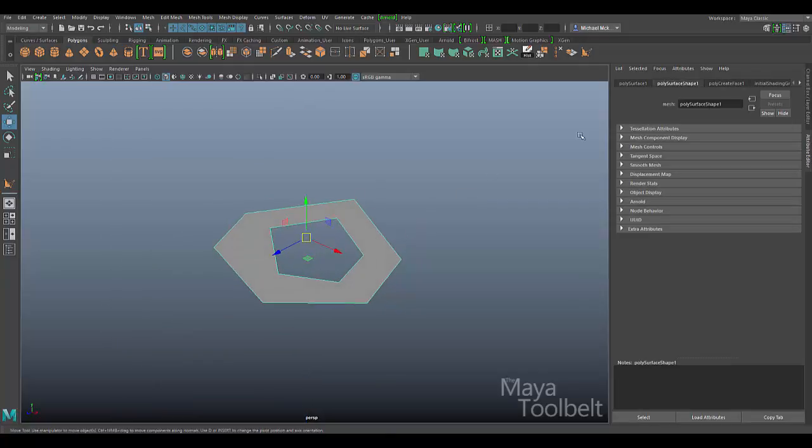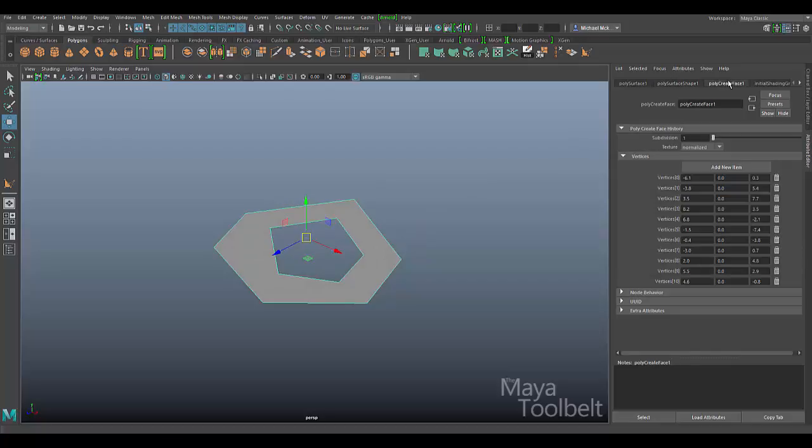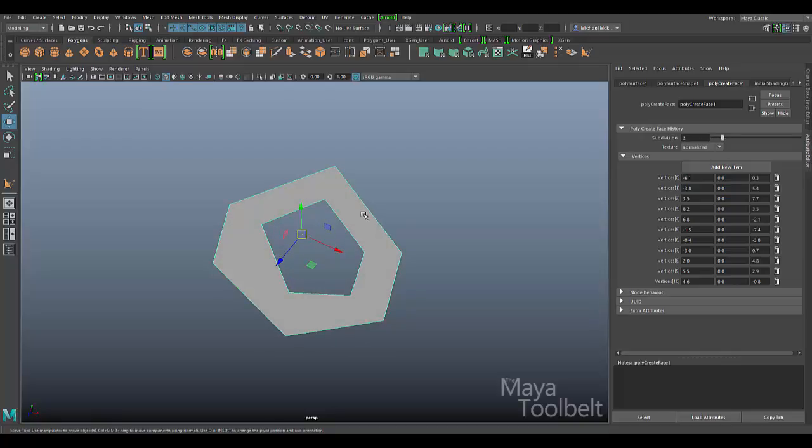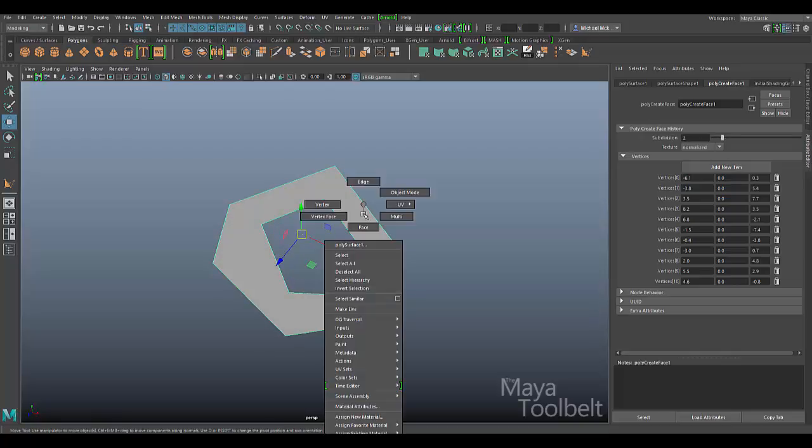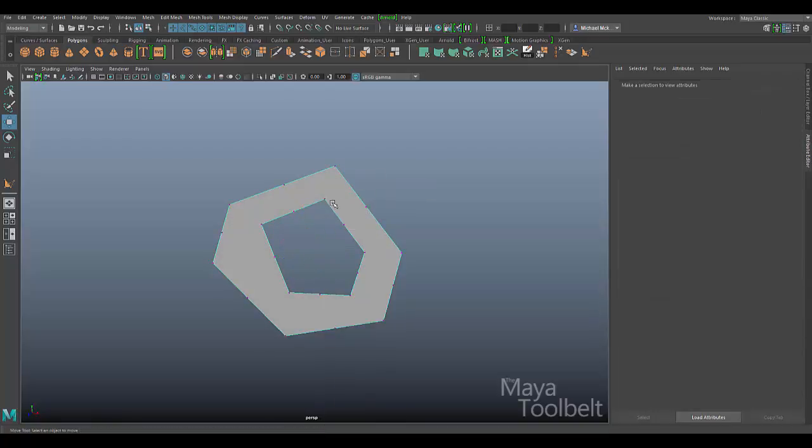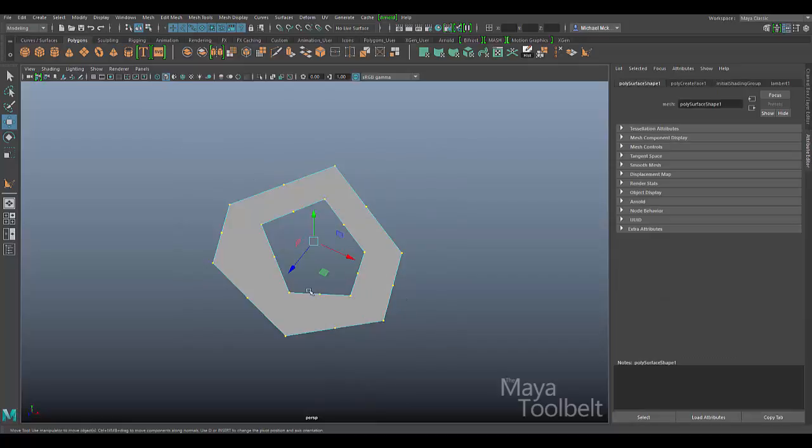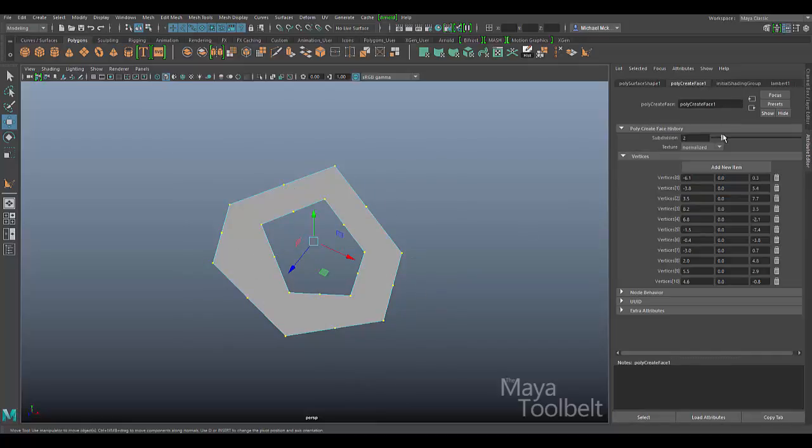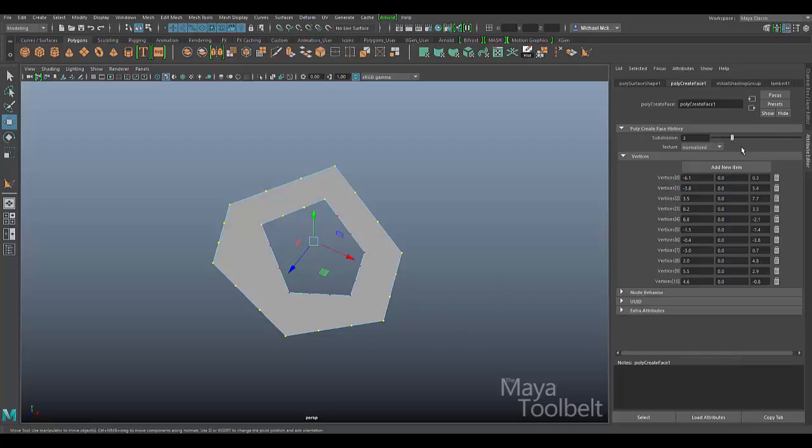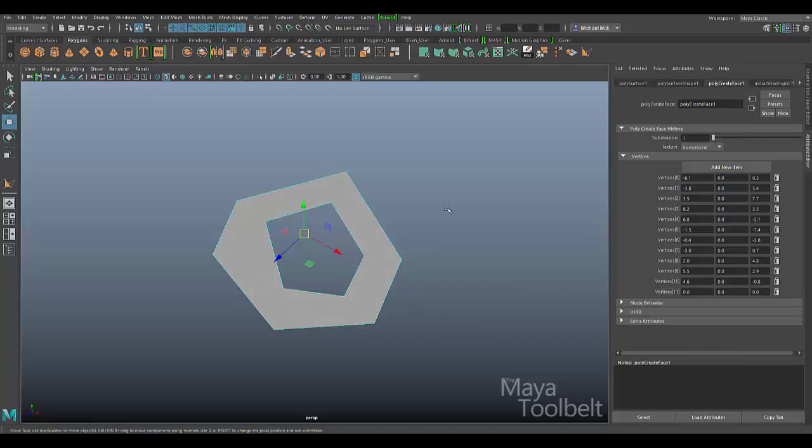Let me take that back down. I hit the reset. But I did find that in the attribute editor, after you've made the face, if you go to the poly create face tab here in the attribute editor, you can increase the subdivisions here. If I increase this to two and then right-click and choose vertices, you can see all my edges have been subdivided. Increase it to three and you see they all get subdivided by three. So that is, I suppose, a workaround for that issue.